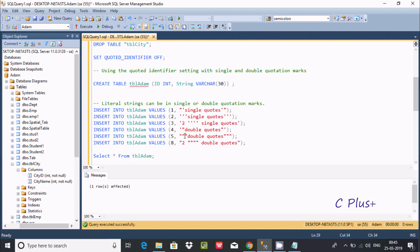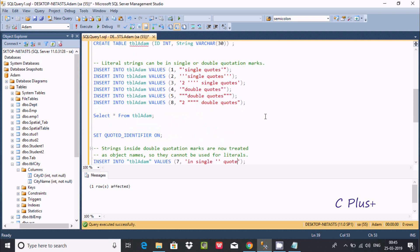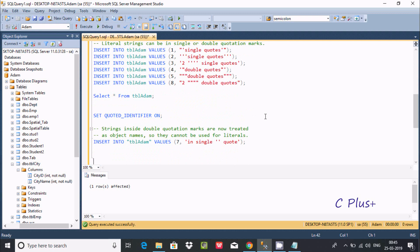So if you're creating a table with no double quotes, it doesn't matter if QUOTED_IDENTIFIER is ON or OFF — it will insert the records. So literal strings can be single or double quote quotation marks, and we can insert literal values. But string values inside double quote quotation marks are now treated as an object name, so they cannot be used for literals.